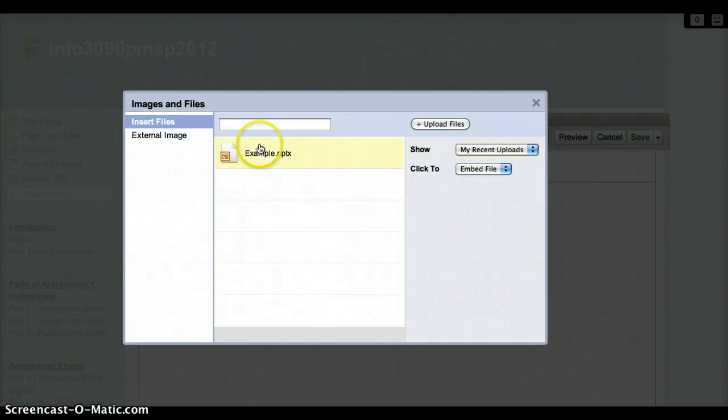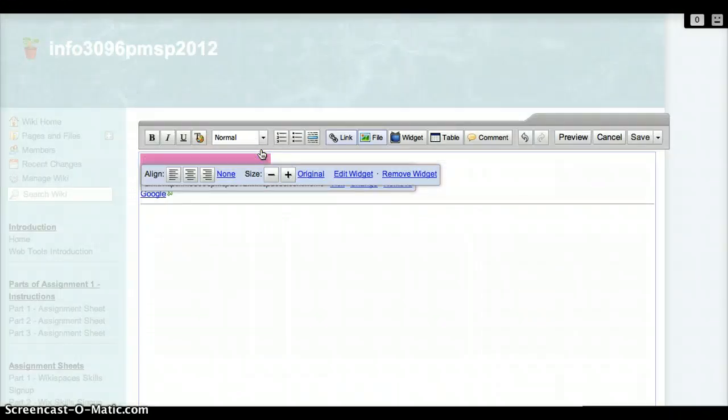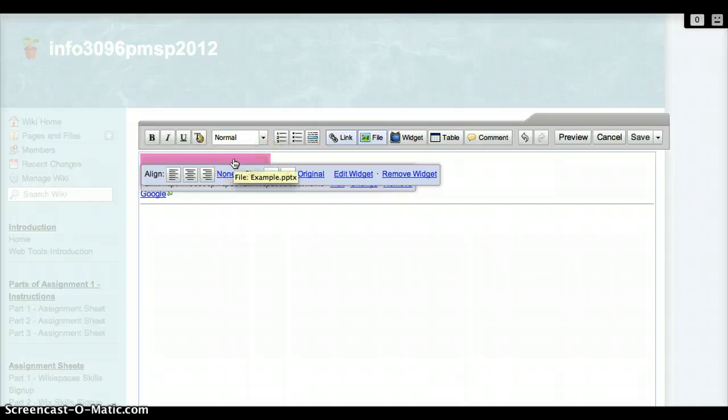Click on the file once it uploads, and then position the file where you want it on your wiki. It's going to appear as the highlighted widget box.